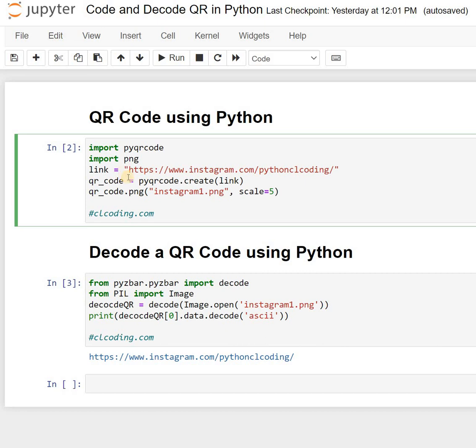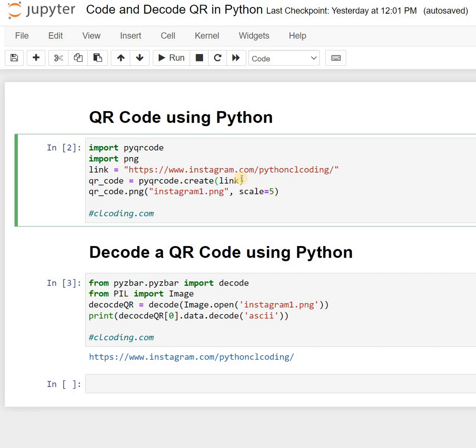This code will generate a QR code for the link you provide. I've provided the link https://instagram.com/pythonclcoding and defined the name of the image to generate as instagram1.png.